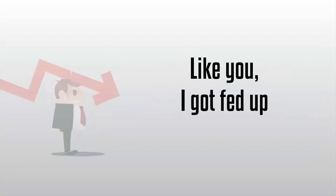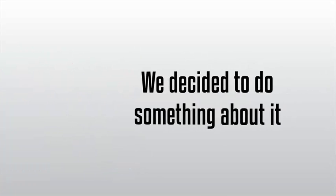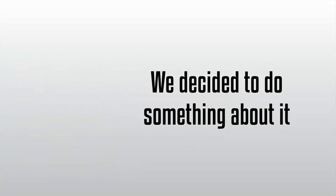So like you, I got fed up. I realized that all this complicated website setup was literally killing my profits. So we decided to do something about it and build a better solution.